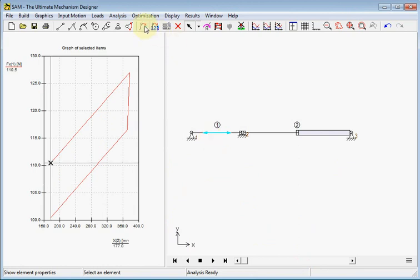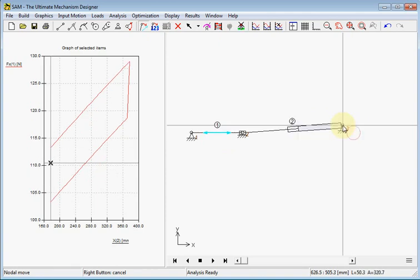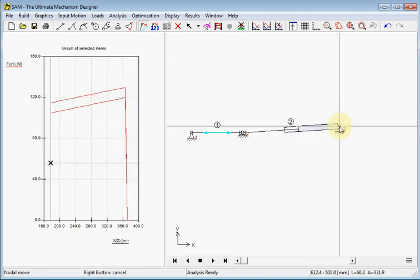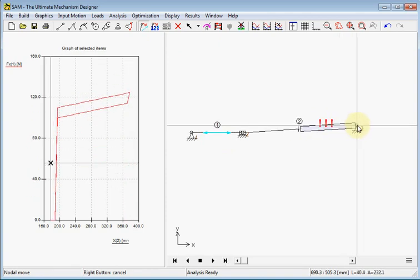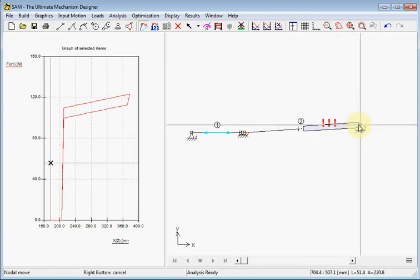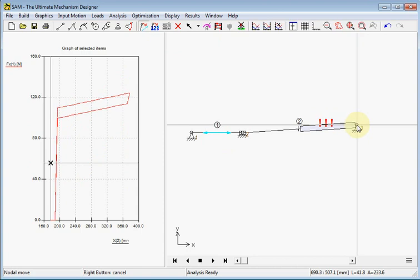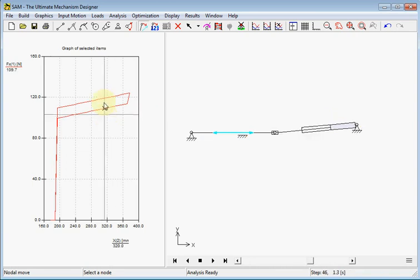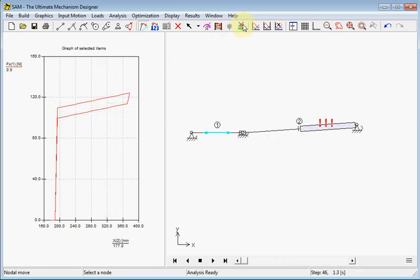Of course we can also manually change position and here we see if we expand it too much an error sign will be shown.